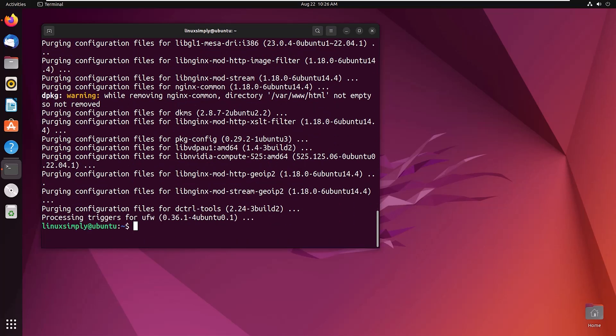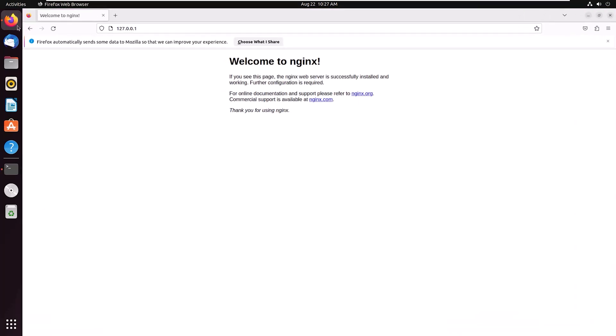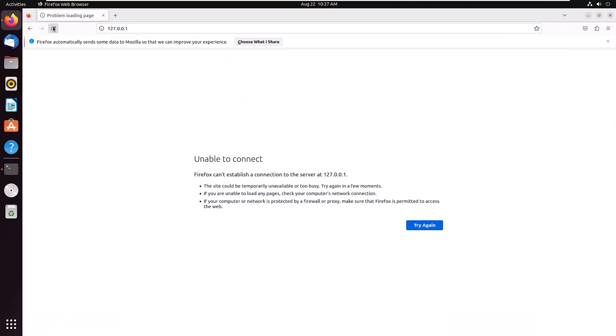So let's verify. Open the browser again, reload it. Here you can see unable to connect, so nginx is removed from your system. So this is it for today. Hope this video is helpful to you. Thank you for watching, have a good day.